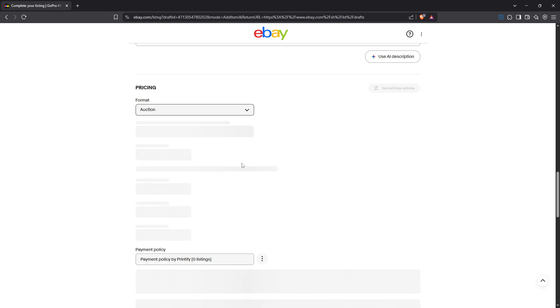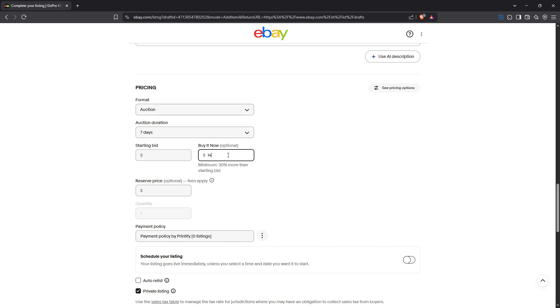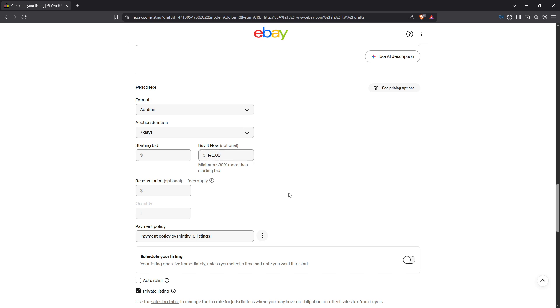After you've configured your pricing format, continue filling out the rest of your listing details. This includes uploading high quality photos, providing item specifics, and any other important details that can attract potential buyers. Be thorough but clear. The more accurately you describe your item and show its condition, the more confident a buyer will feel in making a purchase.